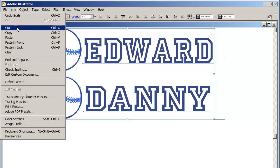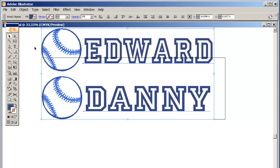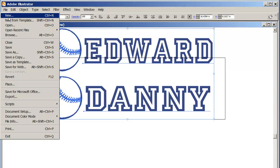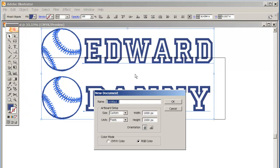I'm going to edit, copy, or I could have Ctrl-C copy. I'm going to go File, New.